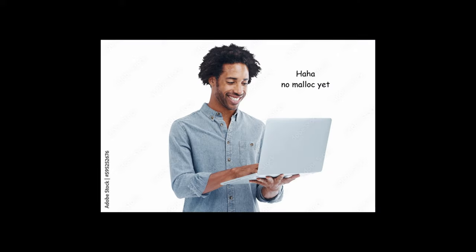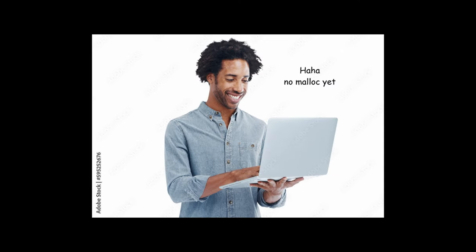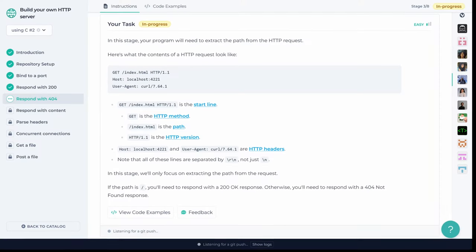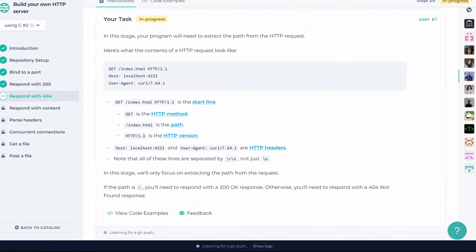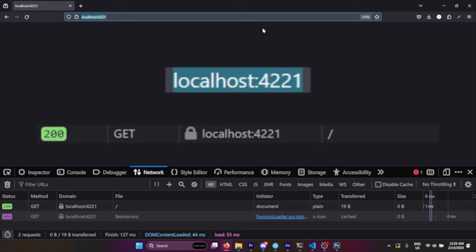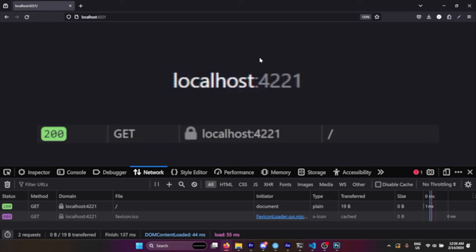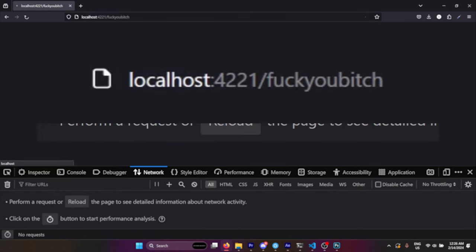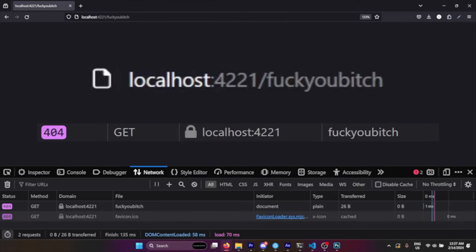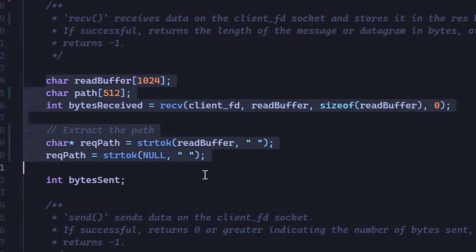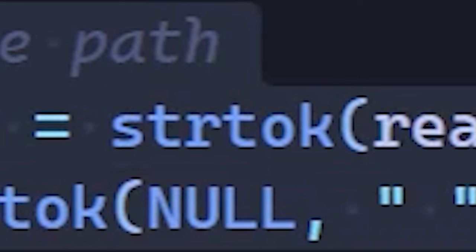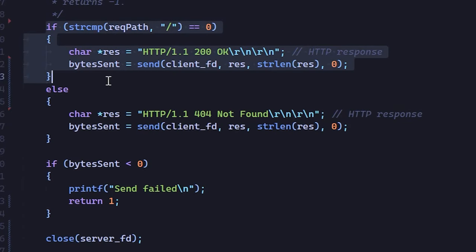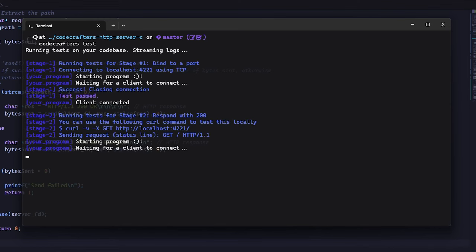Let's continue. Step 1 was pretty simple, just a warm up. Now step 2 is still pretty simple. All we gotta do now is respond with 404 if the path is any other than the root. So for example, if I try to access the root, I should get 200, but if I try to access fuck you bitch, which is not defined, I should get 404. To do this, we just have to parse the path again using this function here that I'm not gonna try to pronounce and check if the path is either home or something else. And that's it.